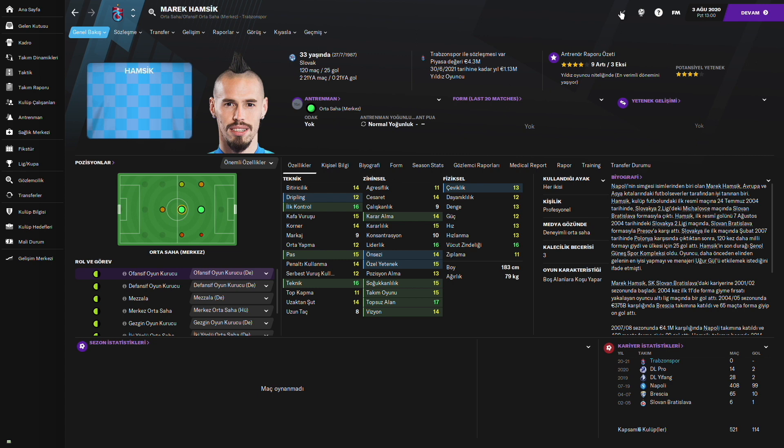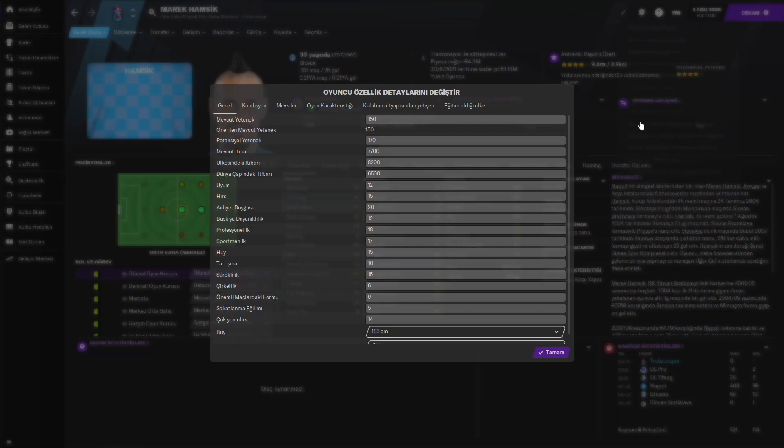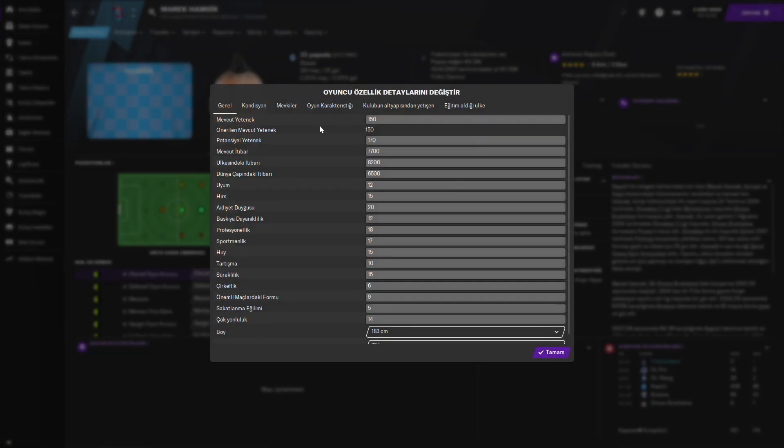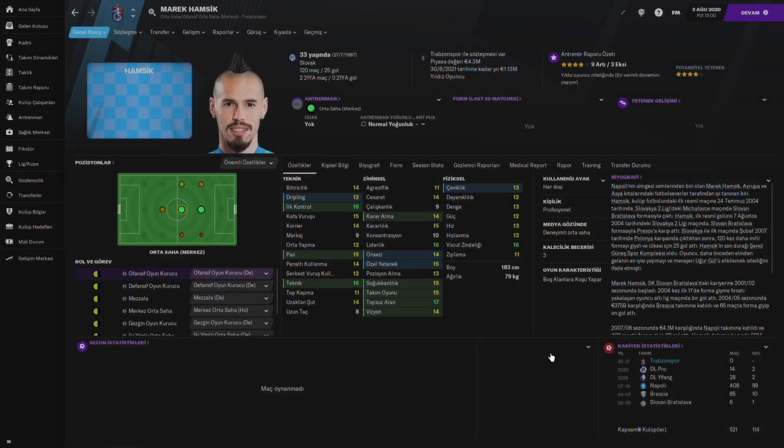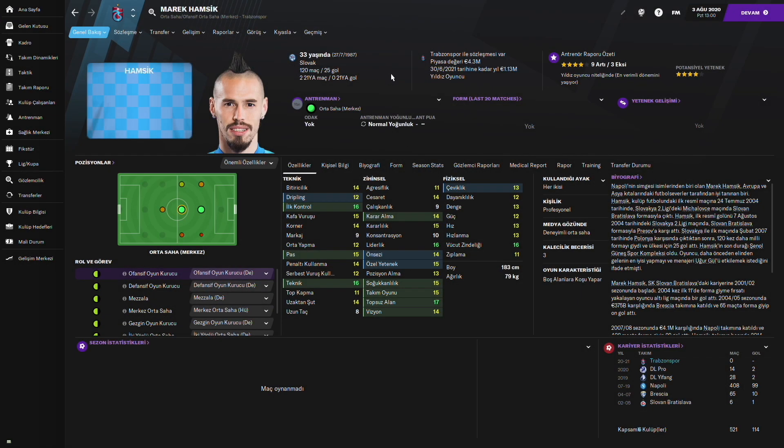Hemen yetenek puanlarına bakalım. Mevcut yetenek puanı 150. Gerçekten inanılmaz. Ve potansiyel yeteneği 170'lere kadar çıkabilir diyor. Tabii yaşı 33 artık oralara yükselmesi zor görünüyor. Ama Trabzon için çok çok kaliteli bir oyuncu. Bakalım Trabzon'da bir sezon boyunca nasıl performans gösterecek merakla bekliyorum.